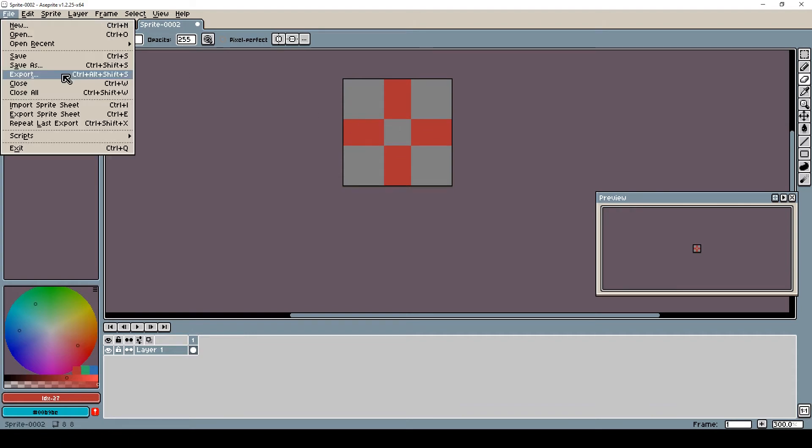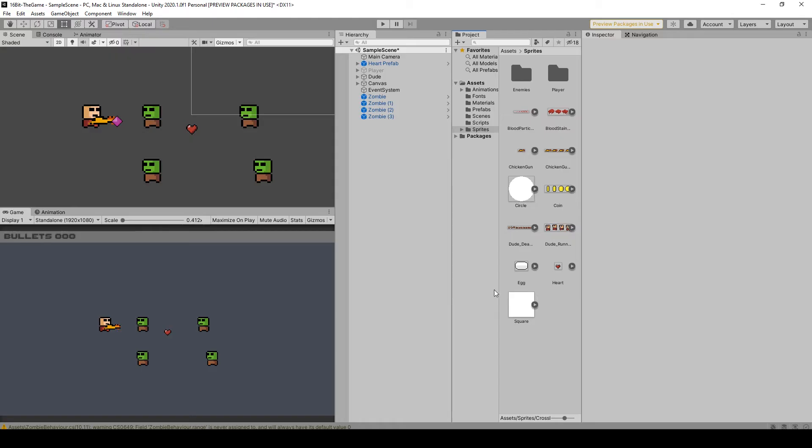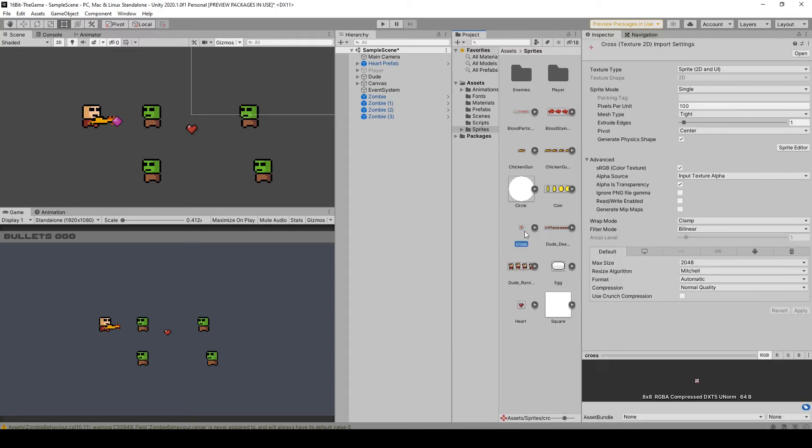Here is my export. Go to Unity and import your sprites. Here is mine. Mine is just eight pixels.